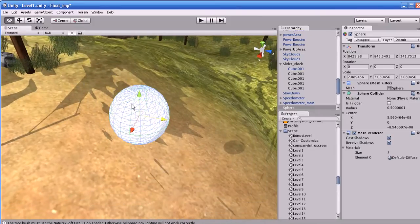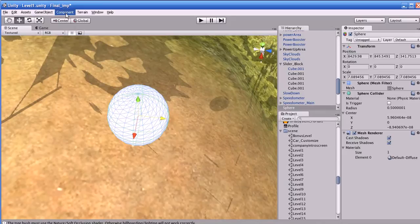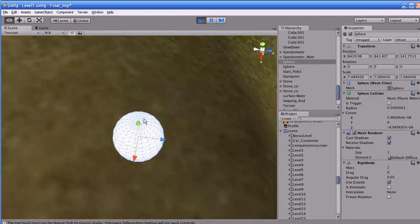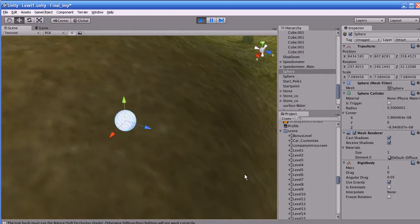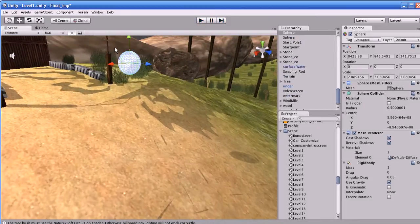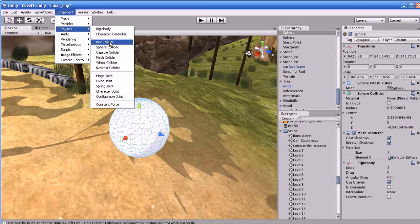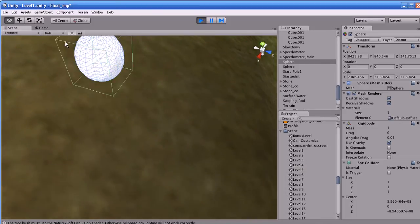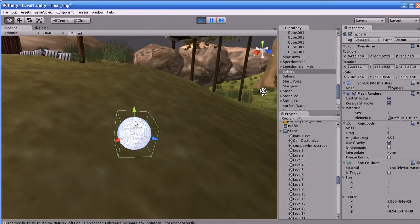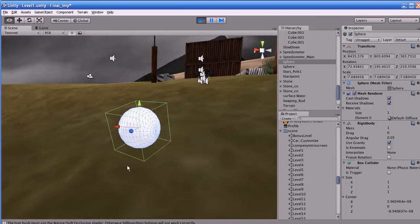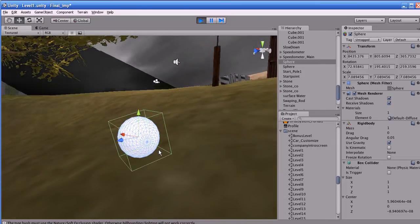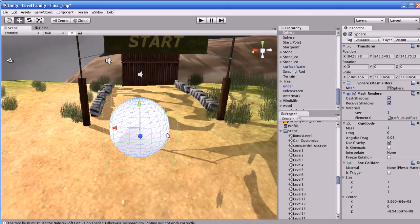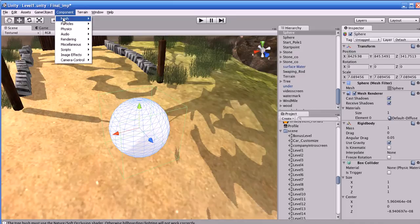Let us attach a Rigidbody first. Go to Component > Physics > Rigidbody. Now I will play the game and see — the object is reacting correctly in the physics world. Now I'm going to change the collider. Go to physics and change it to a box collider. Now play the game and see. The physics does not look correct for the sphere because the collider is not correct. We have to use the sphere collider for a sphere object. Please be very careful in choosing the collider for your object.